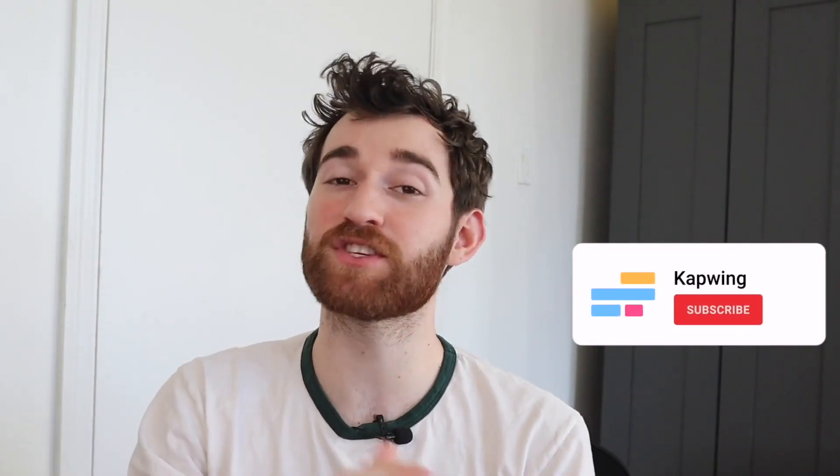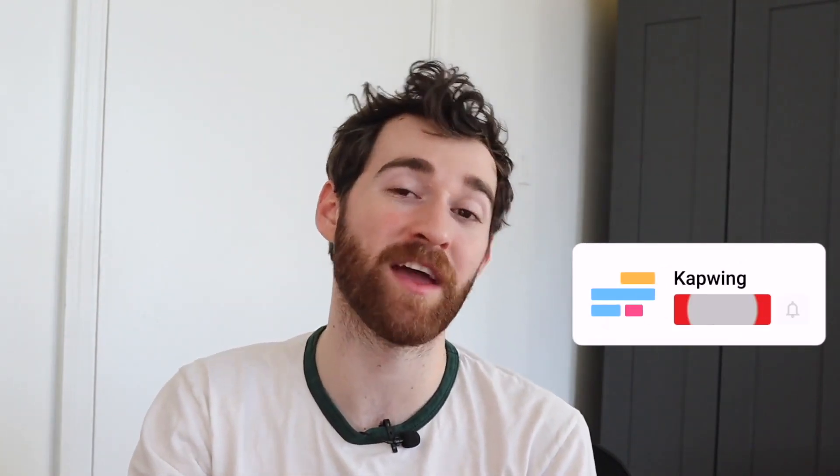I hope this was helpful. Make sure to subscribe to the channel to join an online community of modern creators and stay up to date with creator tips like this one, and I will see you guys in the next one.